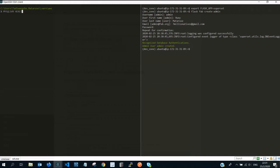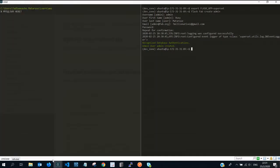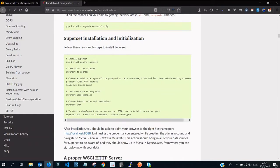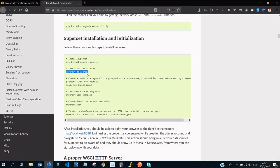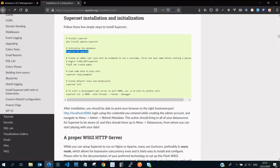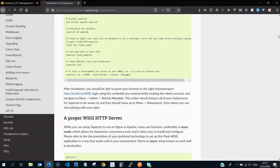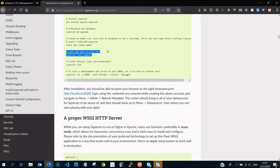Since we have created our user, the next steps are: we did pip install, then superset db upgrade, exported the flask app variable, and created our admin. You can load sample data, but I'm not going to do that. I want to start my superset on fresh ground.